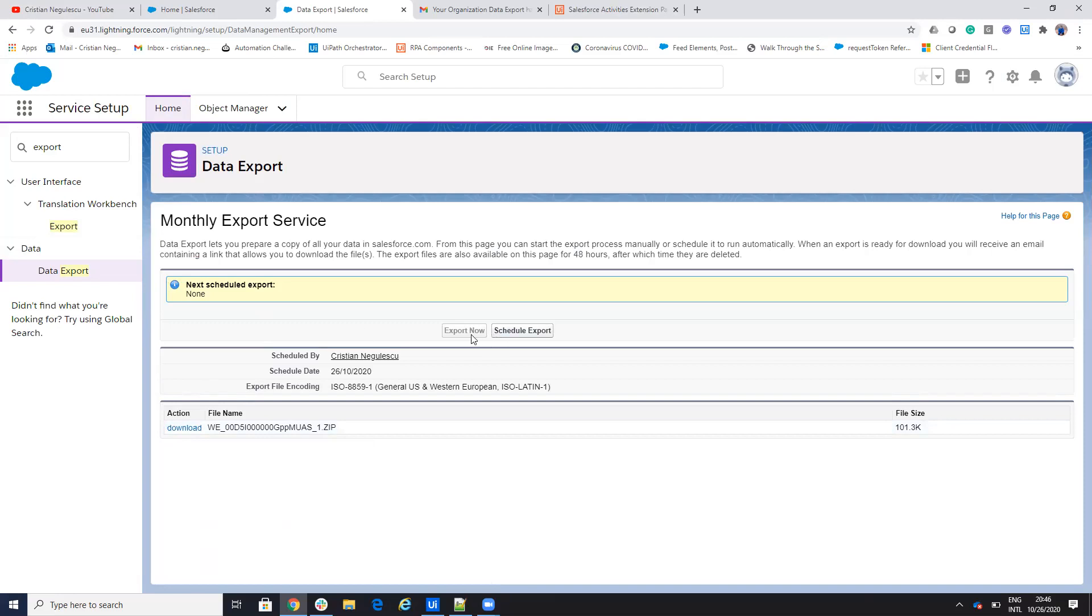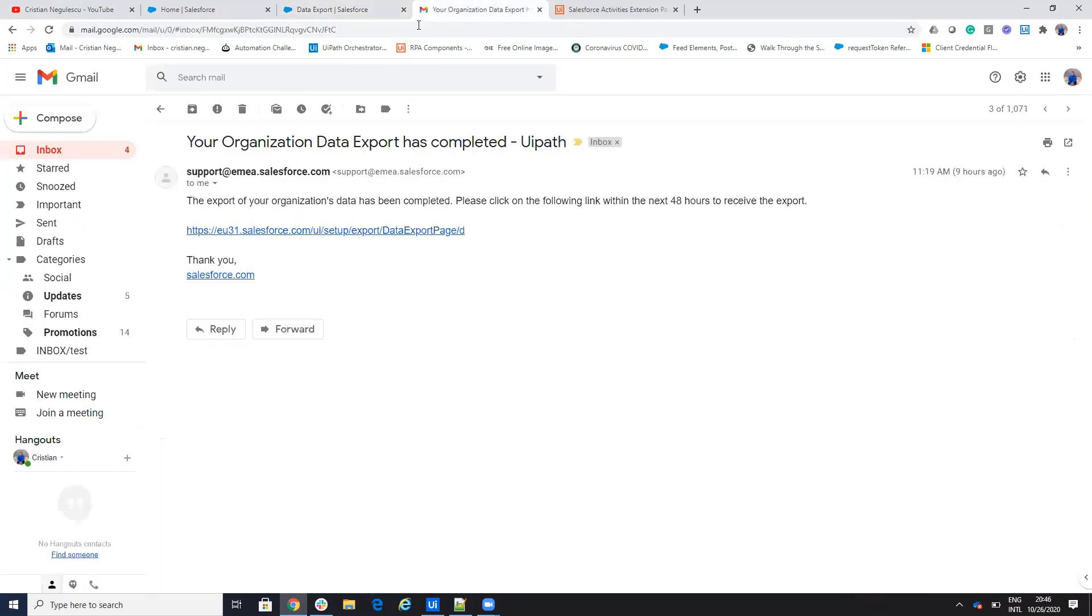So basically you go here, you say export now, or you say schedule, you configure them. You can put a schedule of them, the export and you configure everything that you want to export. And then you receive an email.